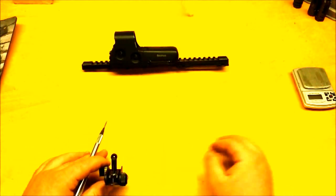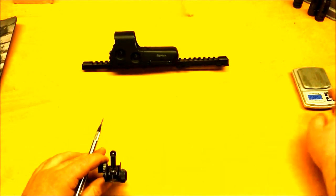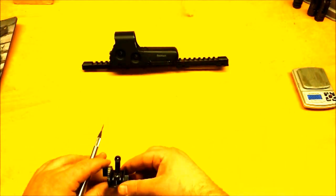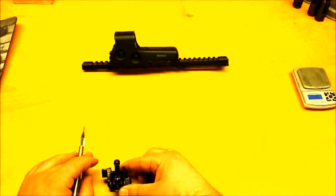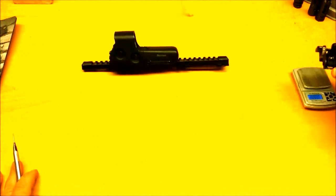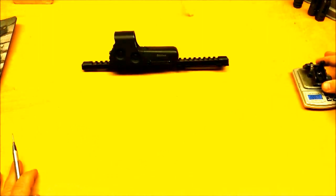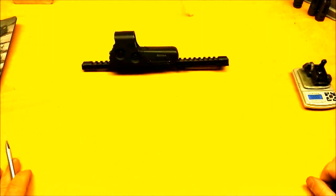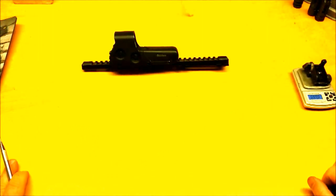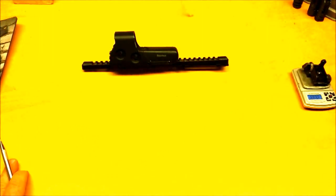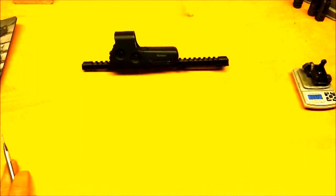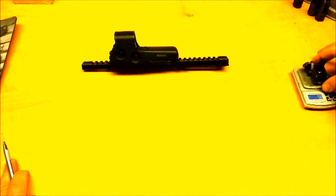But also, since this sight is made out of steel, it is also the heaviest. It is 3.372 ounces.